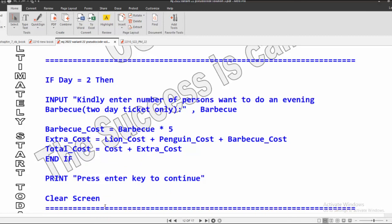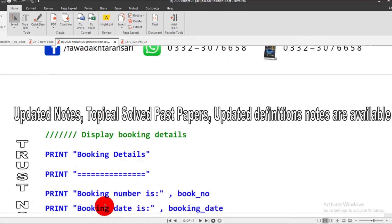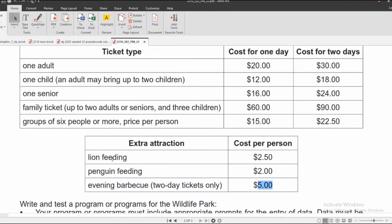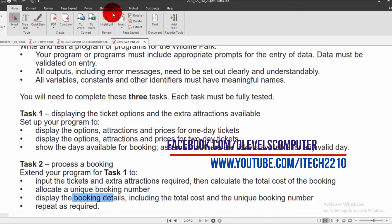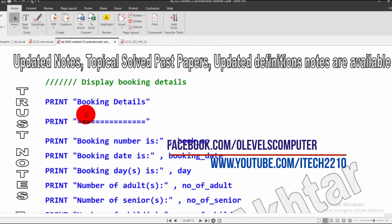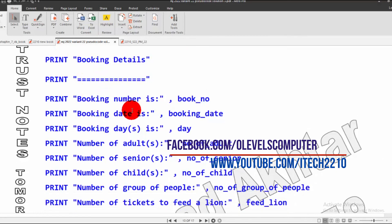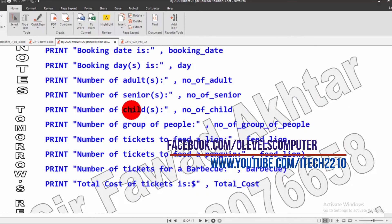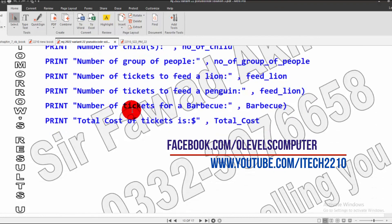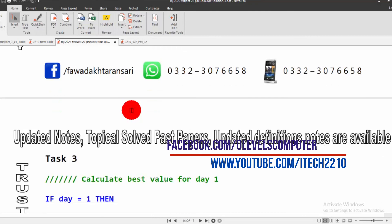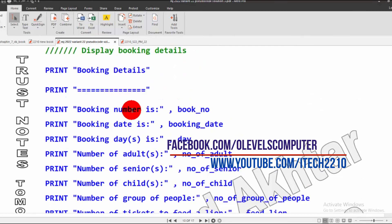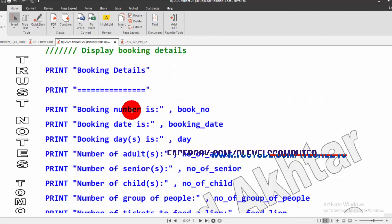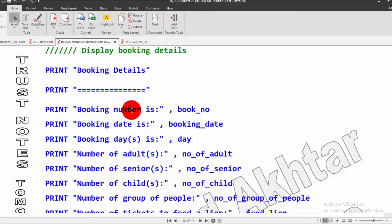Because the screen is messy, a message says press Enter to continue, then it clears the screen. After that, the booking details are displayed as required by Task 2: booking number, date, day, number of adults, seniors, children, group of people, ticket type, lion feeding, penguin feeding, barbecue, and total cost. Task 2 is now complete. Task 3 will begin in the next video. If you have any confusion, please contact me on Facebook or WhatsApp. Thank you.